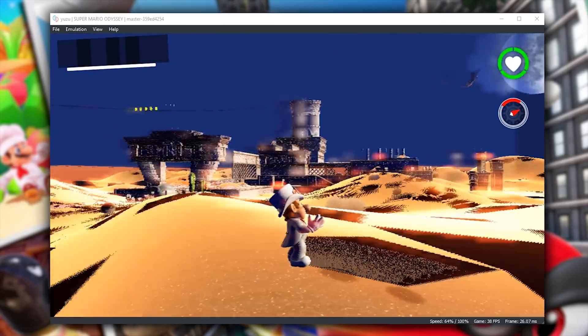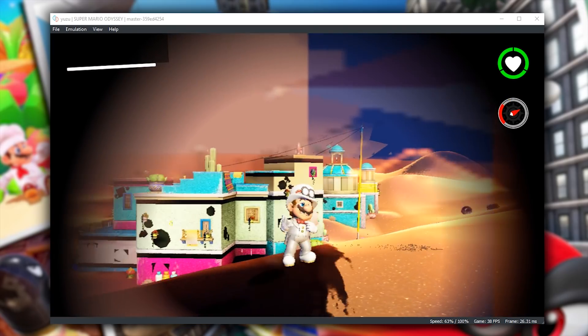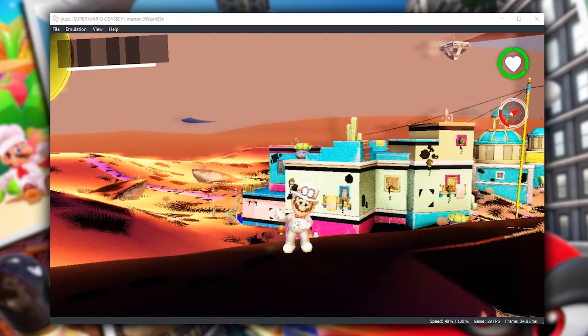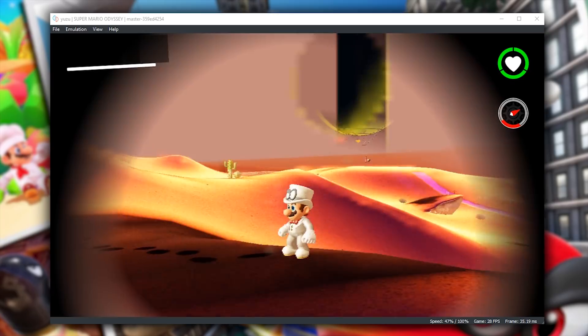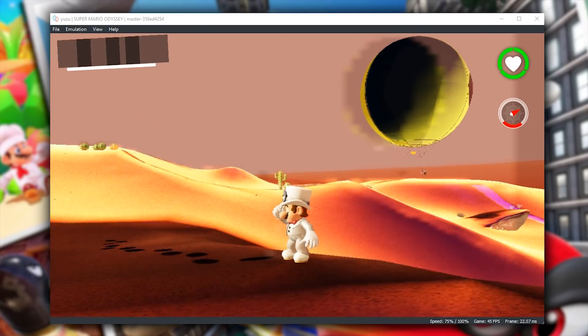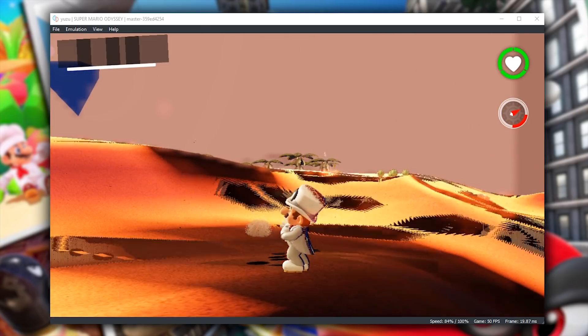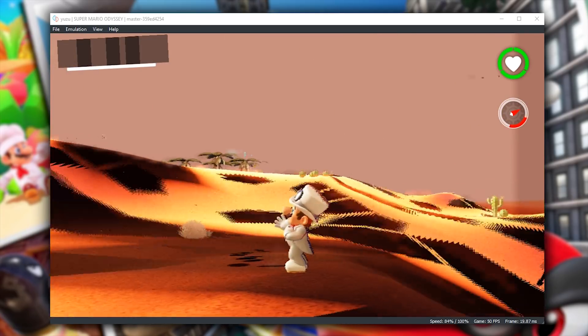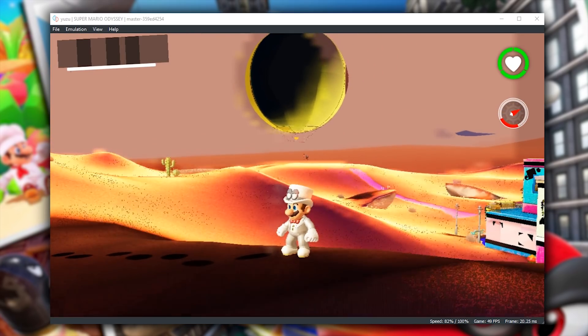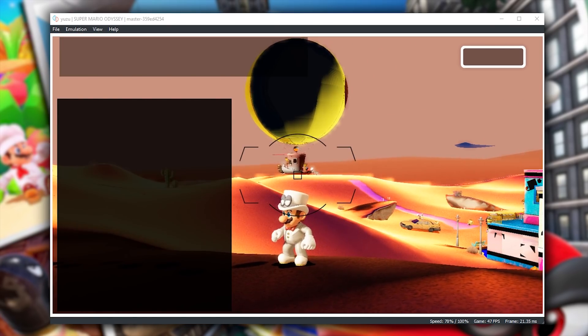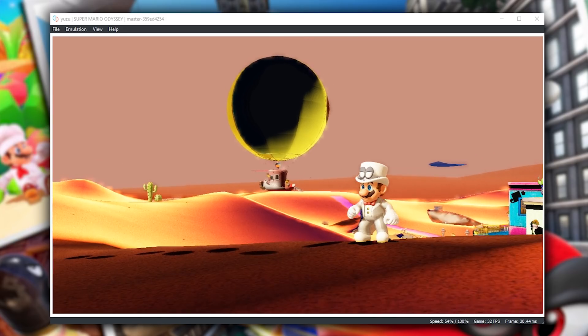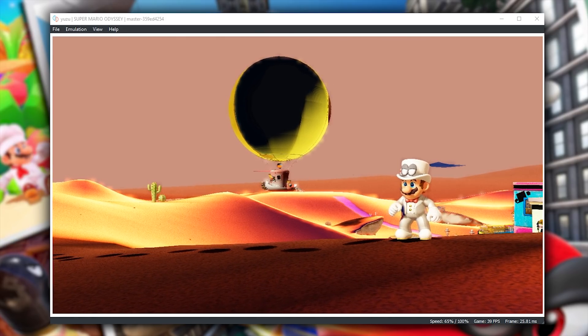As you can see, we are currently in Sand Kingdom and our performance is varying anywhere between around 28 to around 45 frames per second if we look here and 50 if we look over here. Throughout this video, you are also going to notice that there is going to be a fair amount of pop-in as we move around the different worlds.